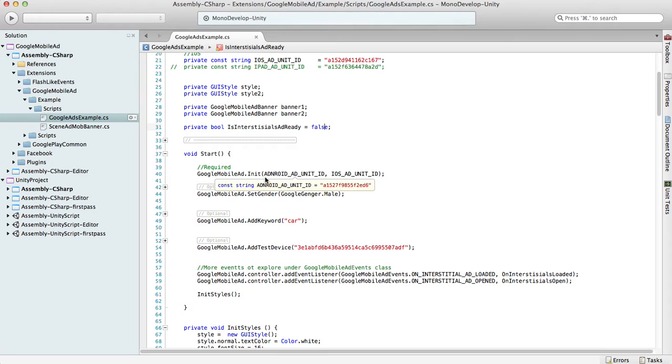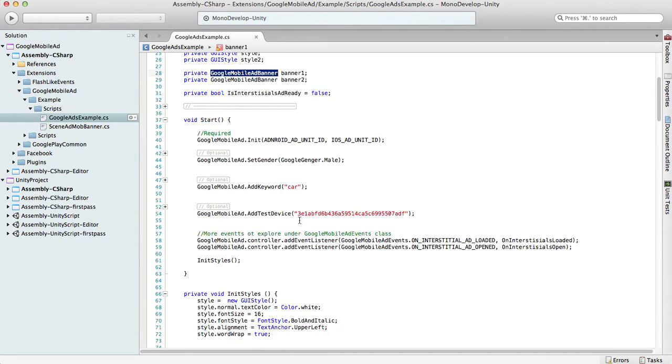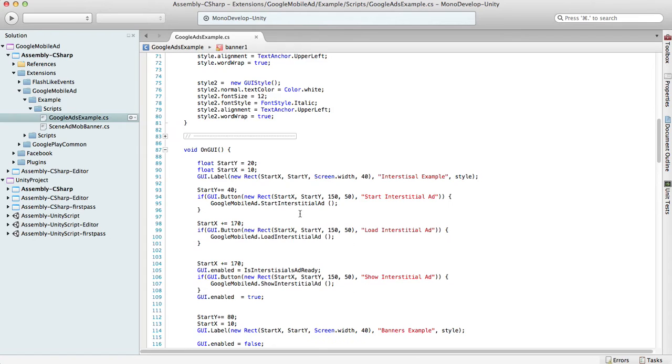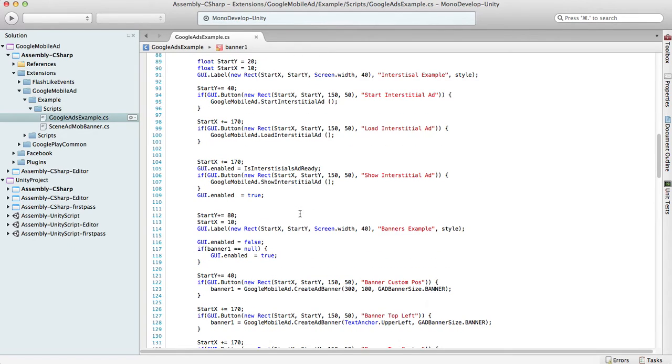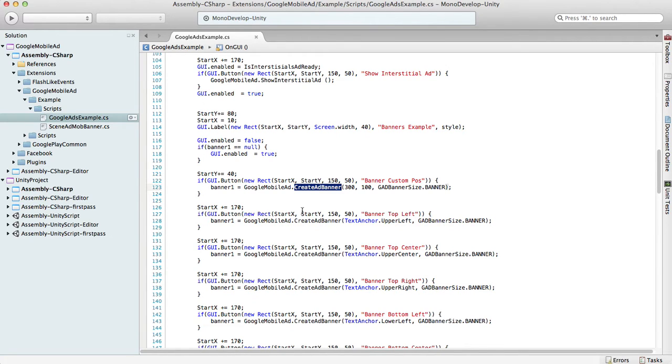If you want to create a banner in your game, you should create a Google Mobile Ad Banner instance. There are two ways to do this. The first one is to create a banner using Google Mobile Ad Create Ad Banner and specify X and Y banner position and the banner size.